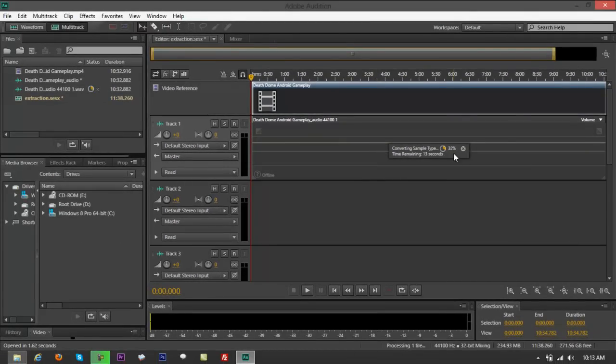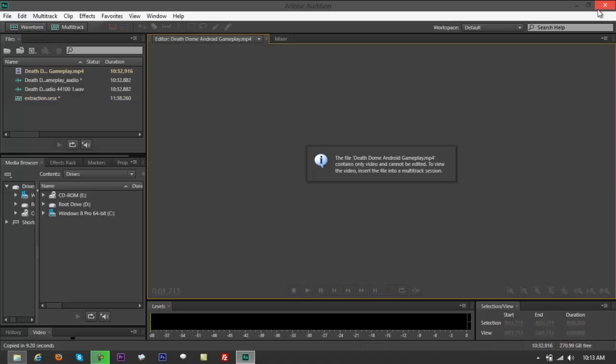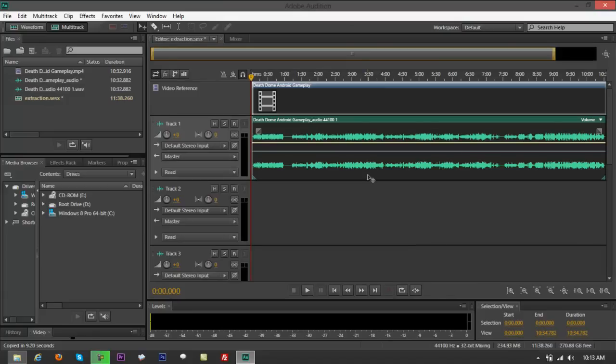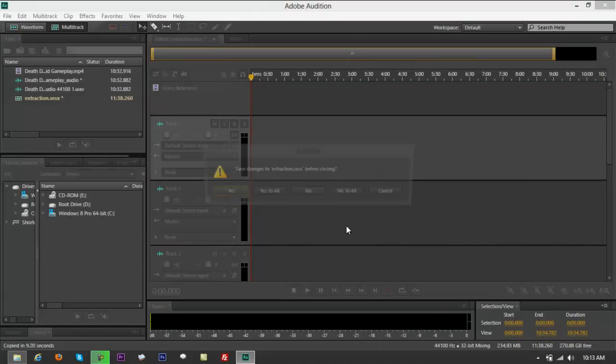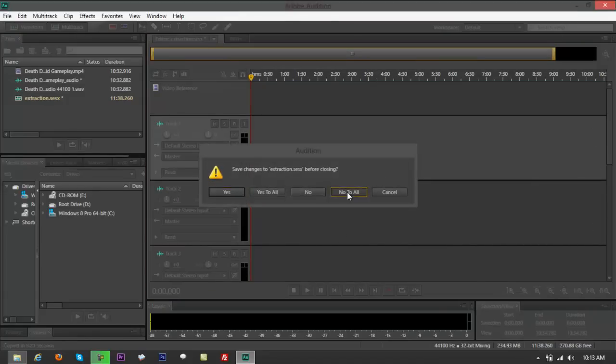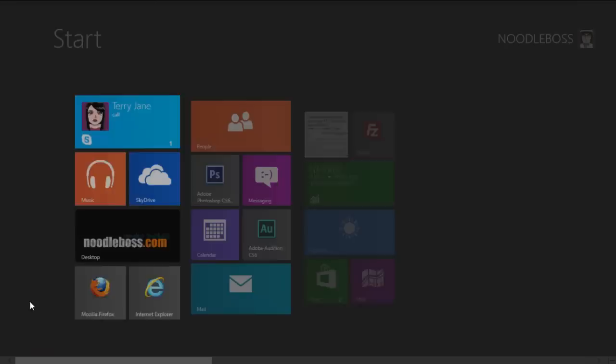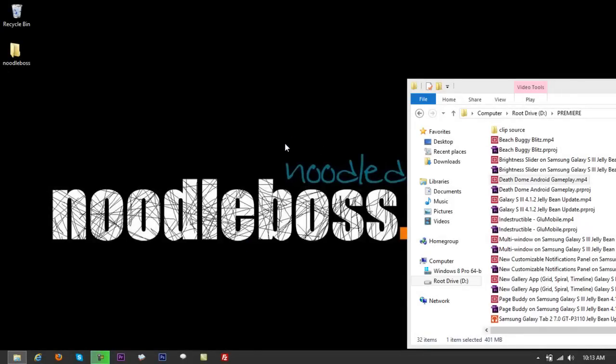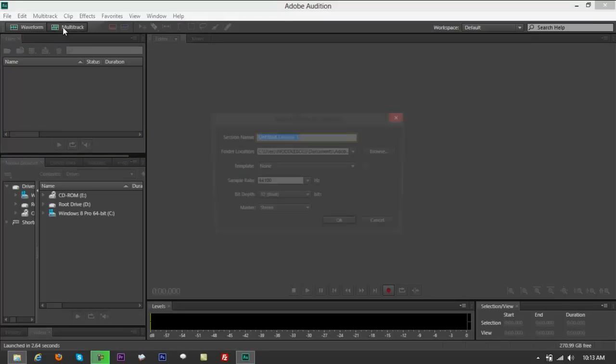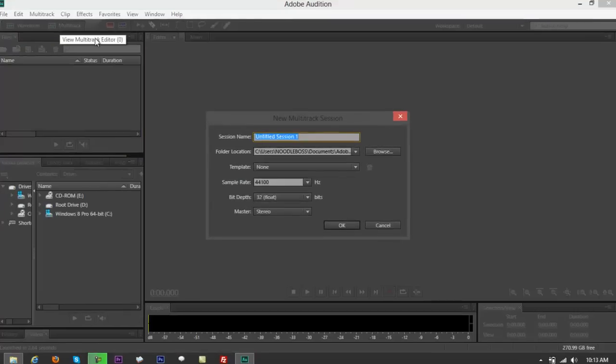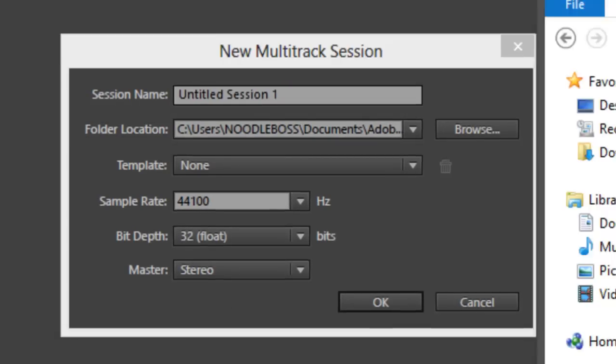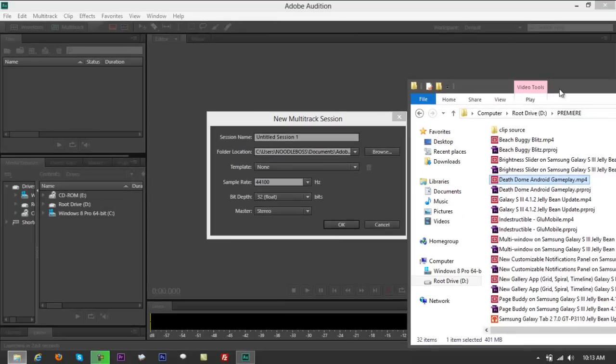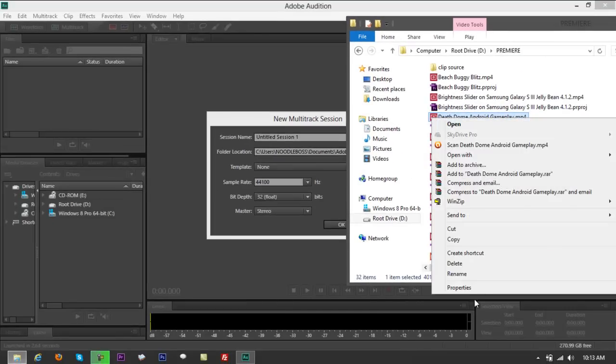But you don't really have to mind that very much. Why? Because let me go back and show you. Click back on waveform, let me close this and delete that. I just want to show you something that would help you not to be confused at some point.